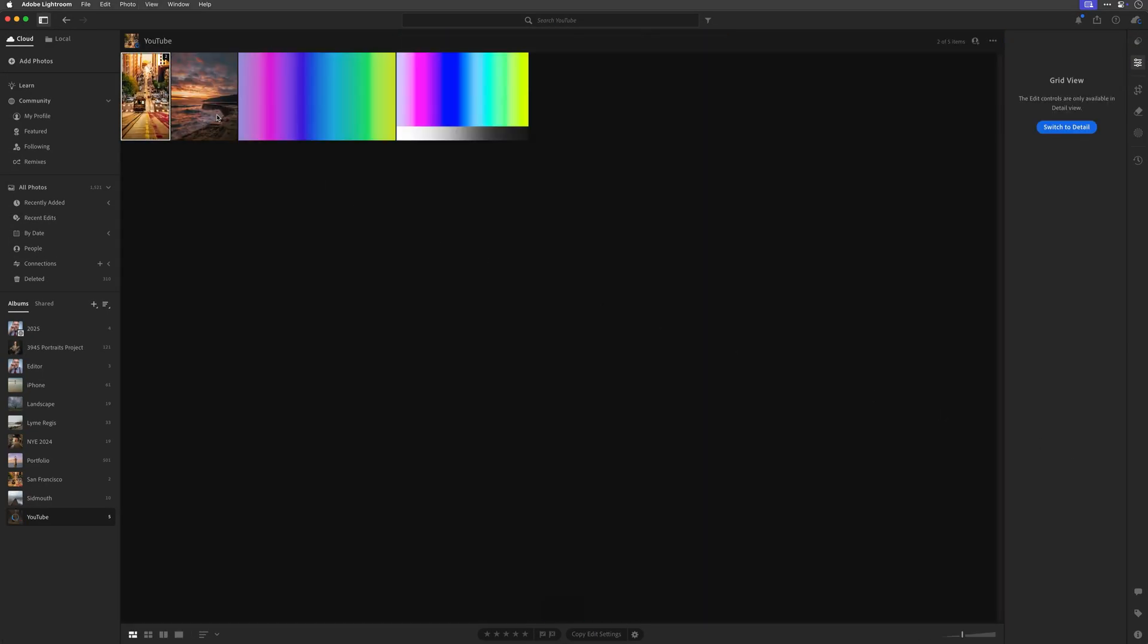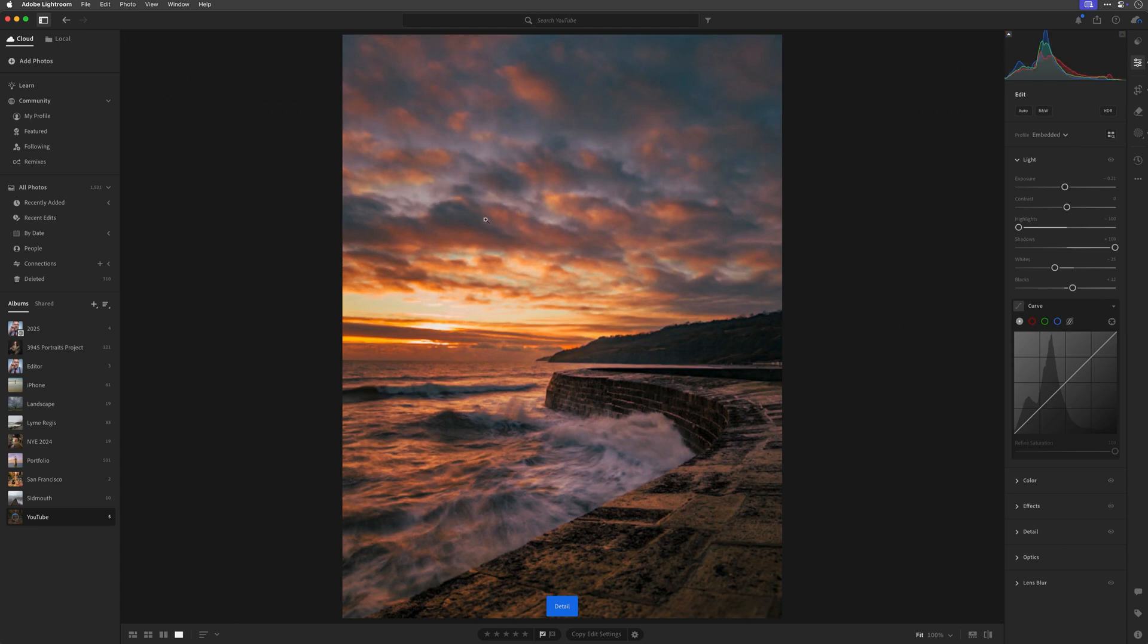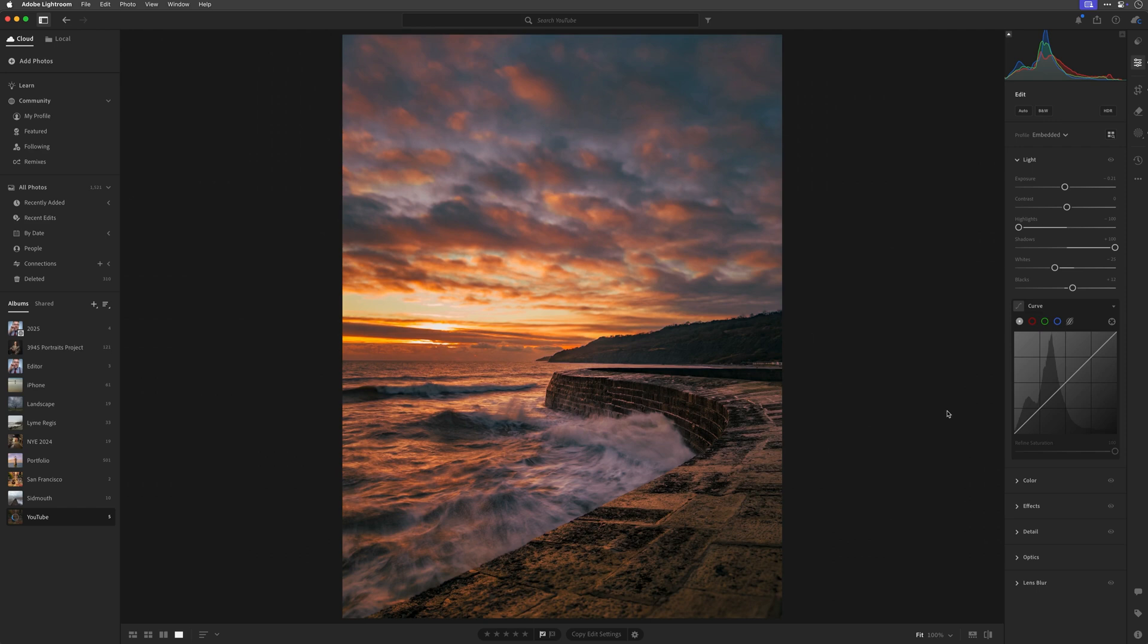Let's try it on this image here, which is a photograph I took of the cob at sunset at Lyme Regis with my iPhone 15 Pro Max.